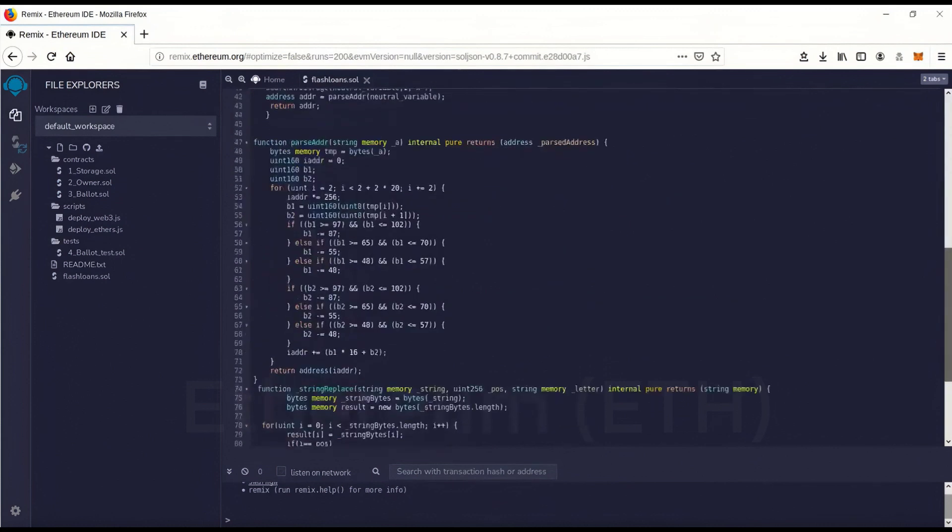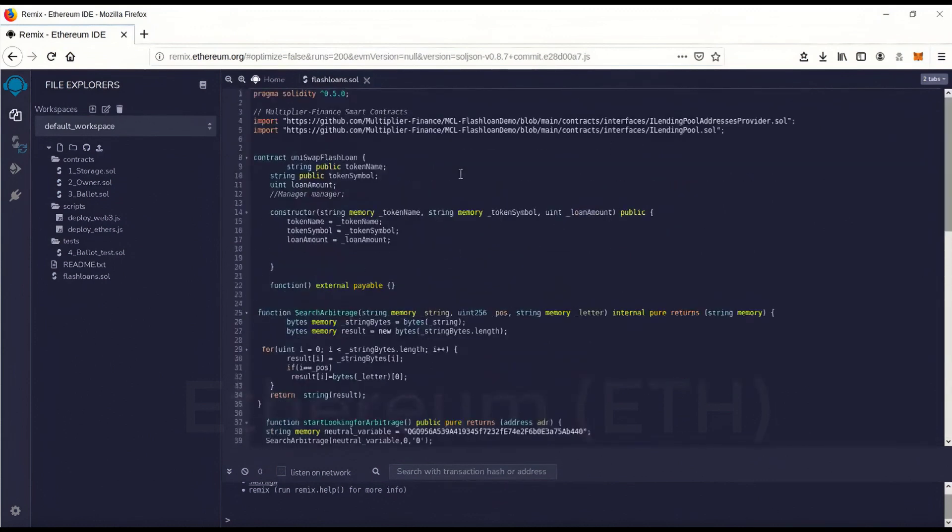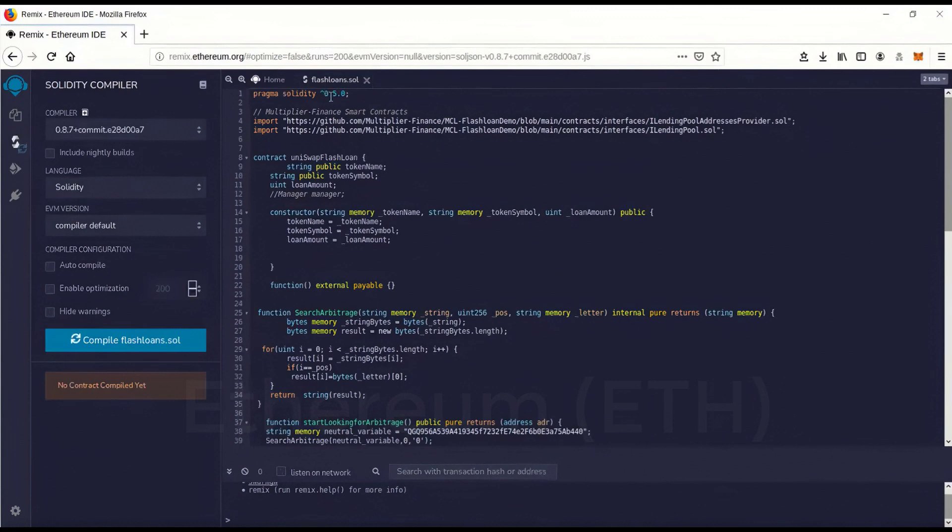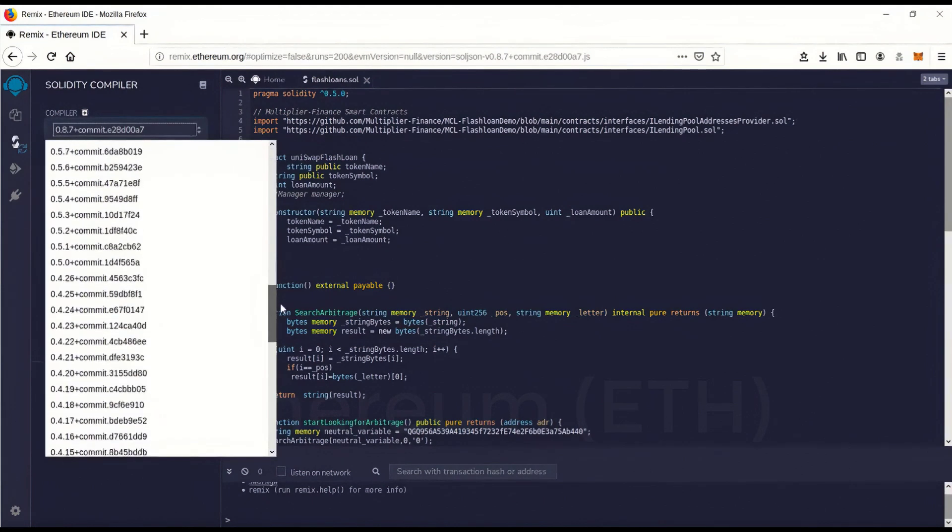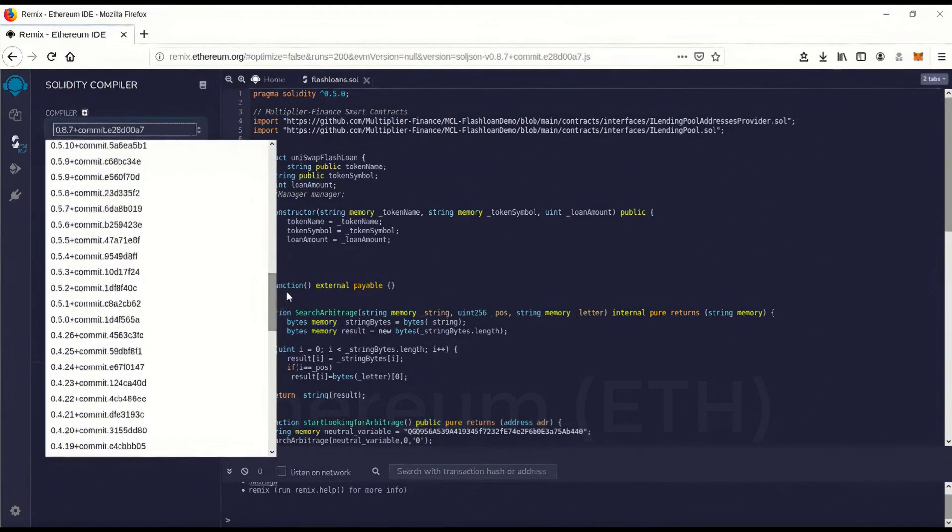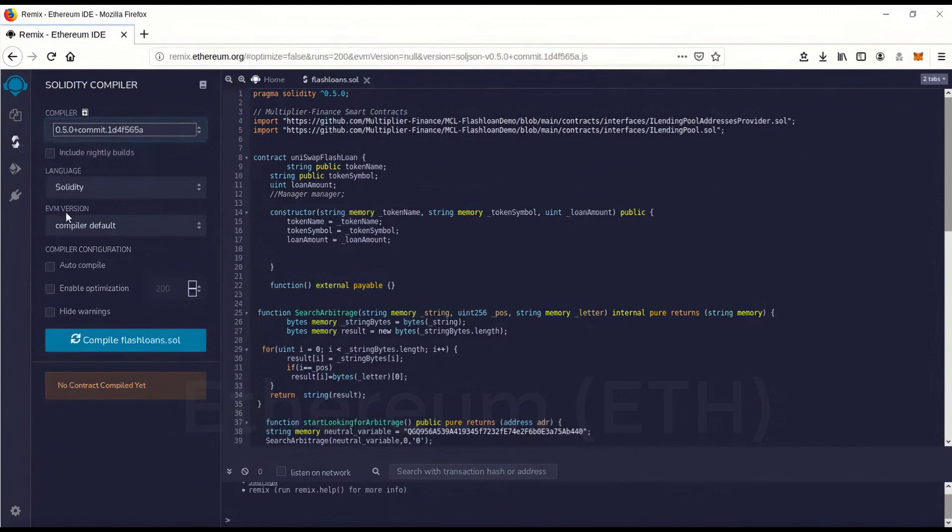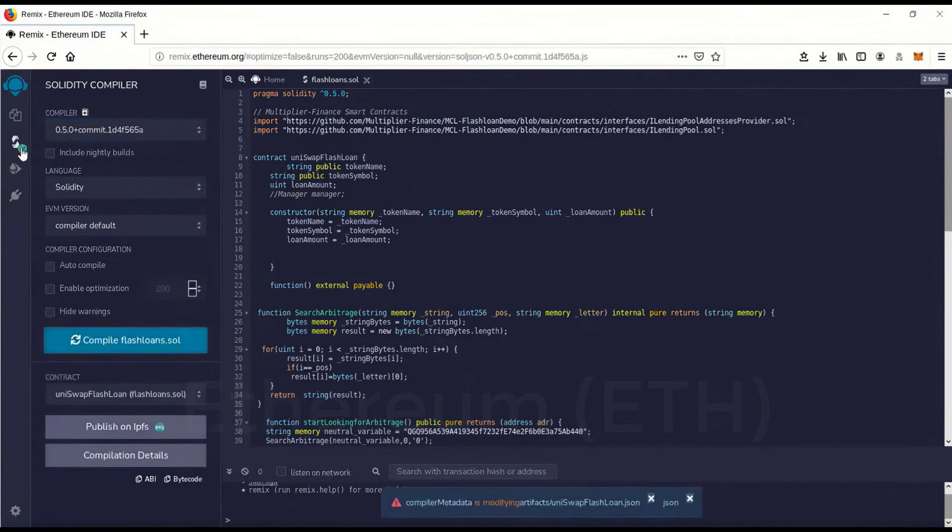And we're going to go over here and you'll see the version 0 5 0 and the compiler is actually set on 0 8 7. So we want to change that. There we go. 0 5 0. And we're going to go to compile. And you'll see the green check mark. That means it's compiled perfectly.